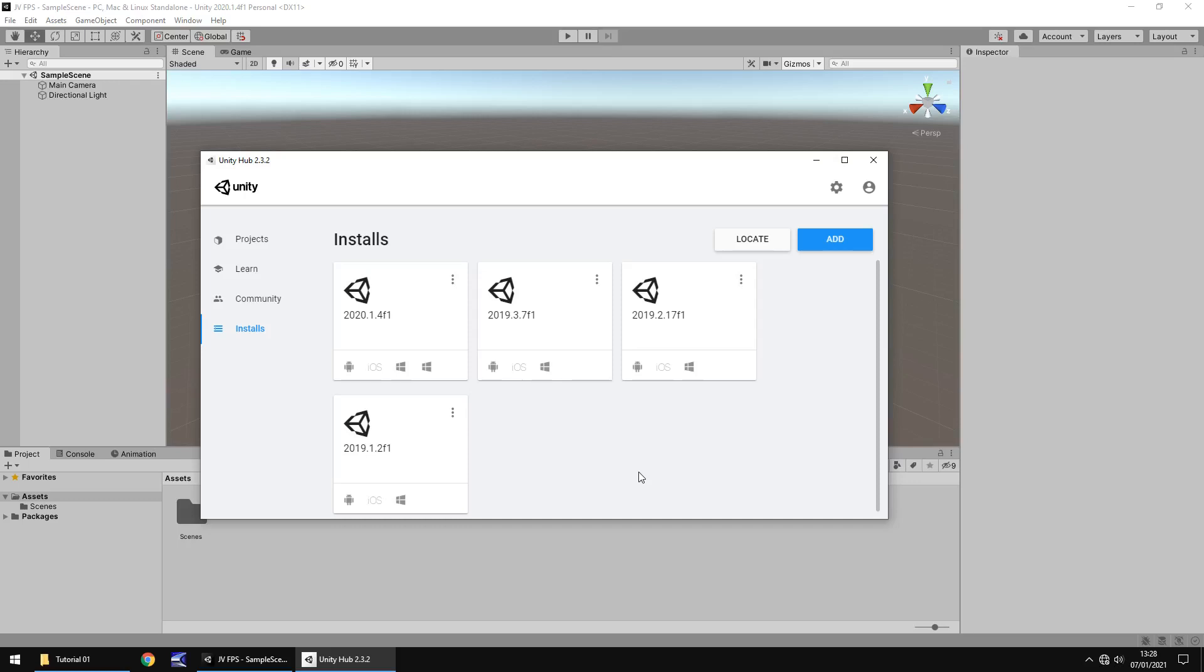Hello there, I'm Jimmy Vegas and this series is all about creating your very own first-person shooter game in Unity. It's a redesign of a series I did a long time ago which is now severely out of date, and this one is just bringing everything into the modern day and age.